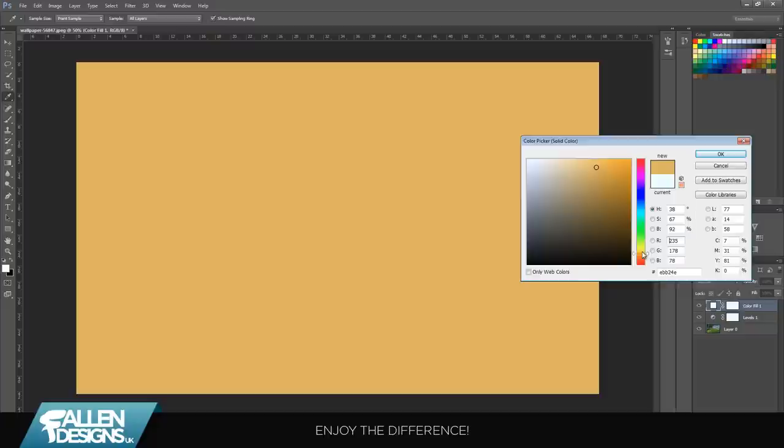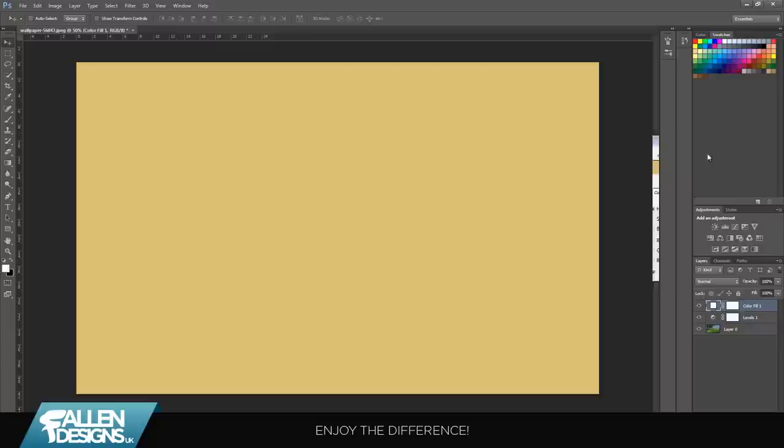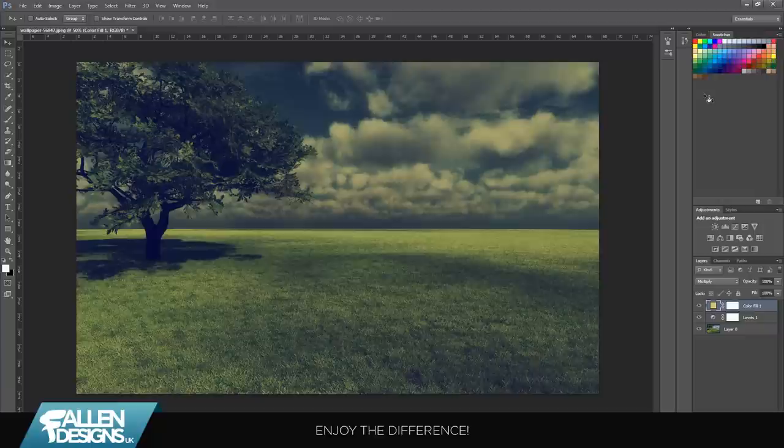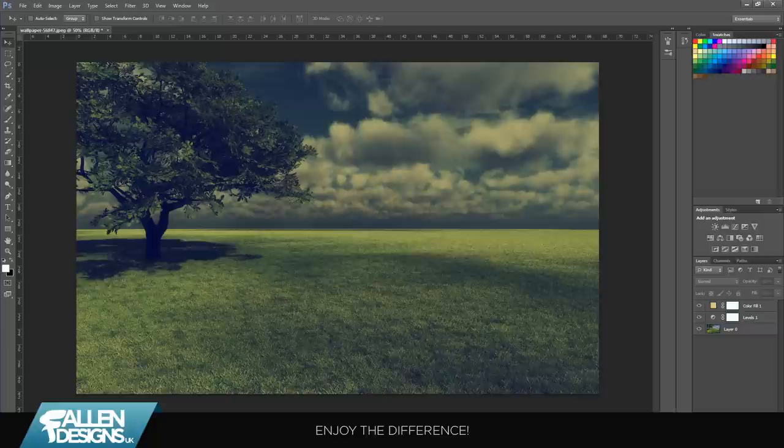around that. Drag it over to the lighter, so it's just something like that. Once you've done that, set that layer to multiply. For the last thing you're going to do,